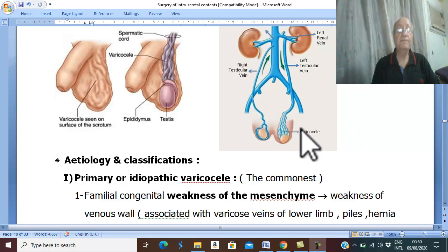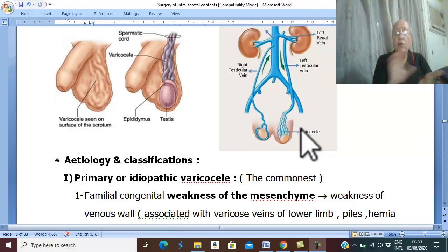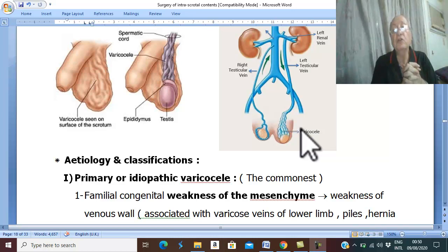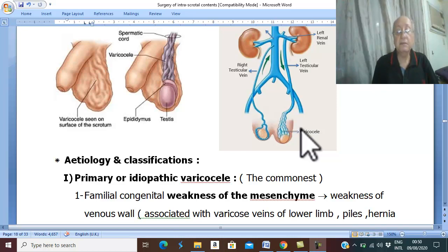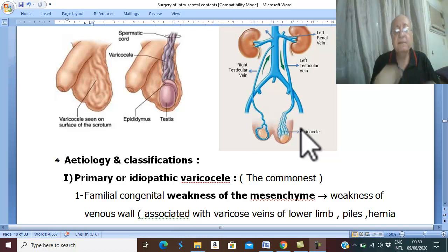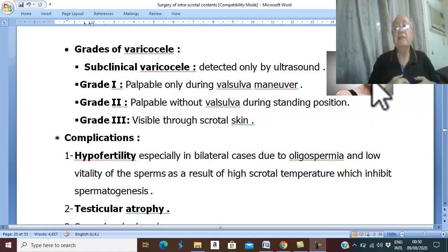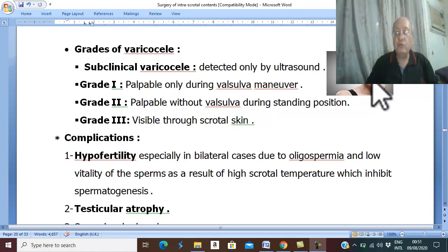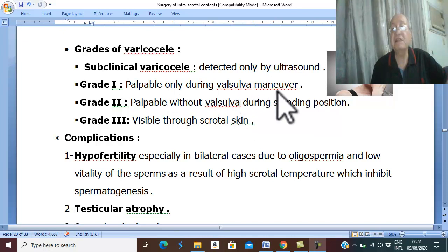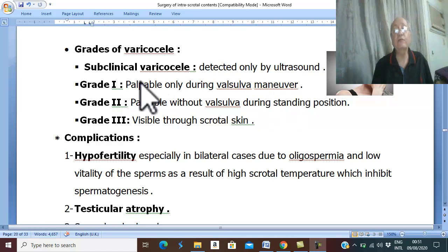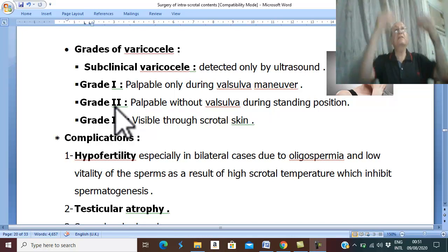What are the grades of varicocele? There are four grades. First, subclinical varicocele — not detected clinically, detected only by duplex ultrasound. Grade one: cannot be palpated except by Valsalva maneuver. During Valsalva maneuver, intra-abdominal pressure increases, leading to reflux of blood into the varicocele and distension, so it can then be palpated. Grade two: we can palpate the varicocele without Valsalva maneuver during standard examination.